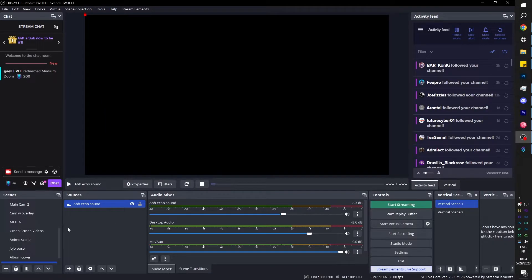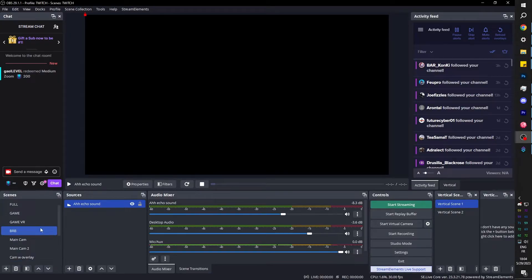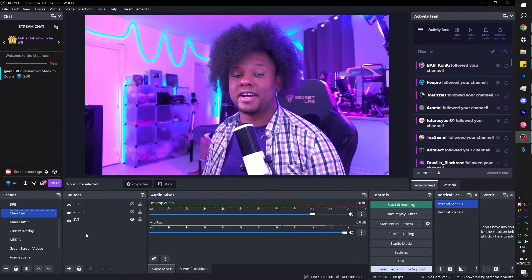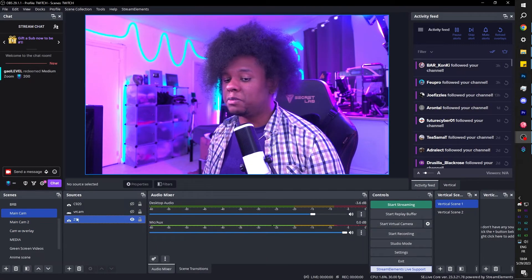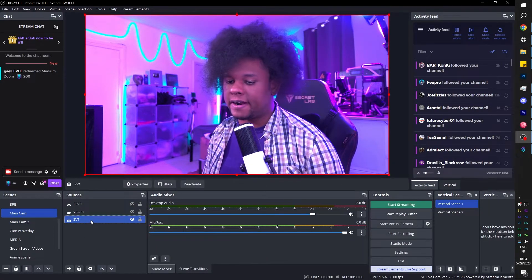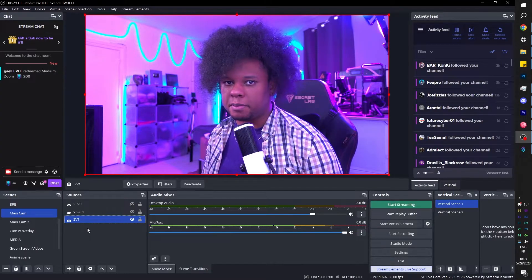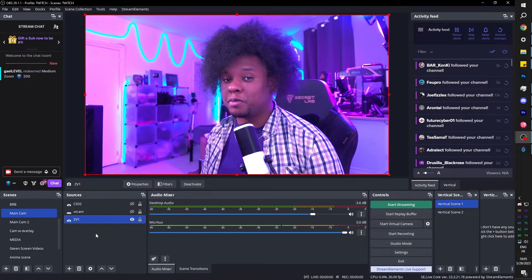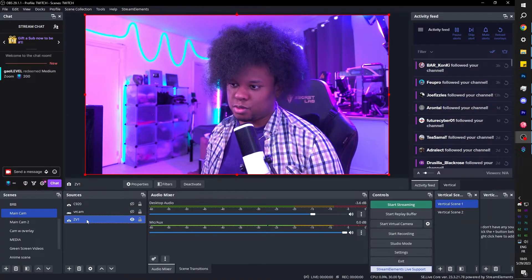Now, the second thing that we actually need is a screenshot of our camera. I have my camera on its specific scene called main cam. And my camera source is right there called ZV1 because I'm using a Sony ZV1. So whatever your camera source is, you want to go to that source, right click and you will find screenshot source.